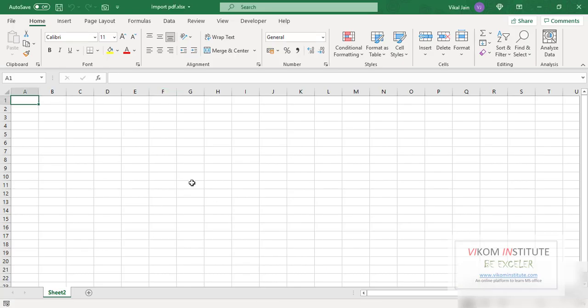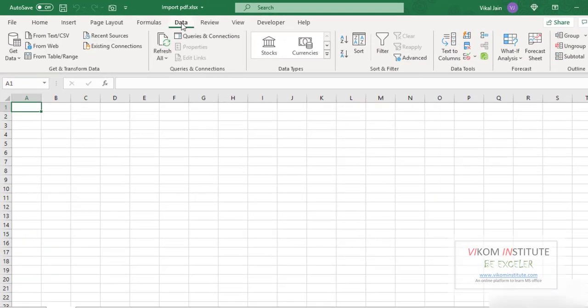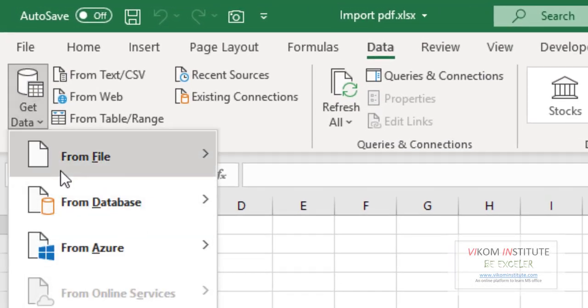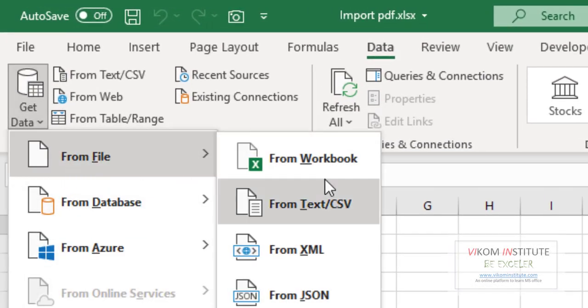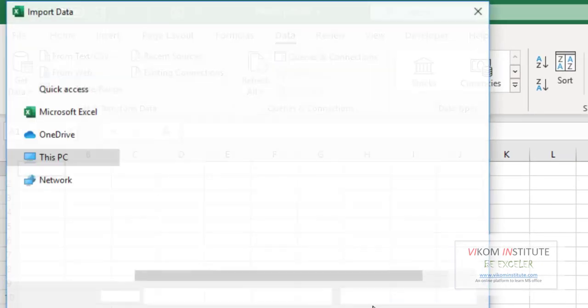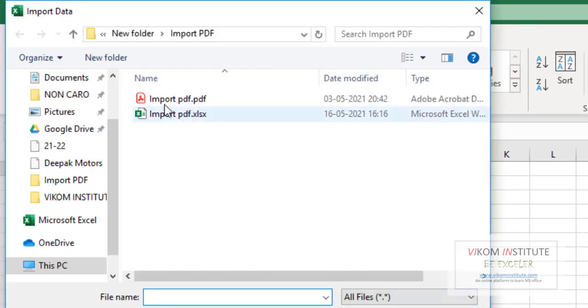So how can we proceed? Let's start. The first step is to import the data in Excel. We need to go to Data and click on Get Data, From File, From PDF. Now click on it, now we are going to import our PDF.